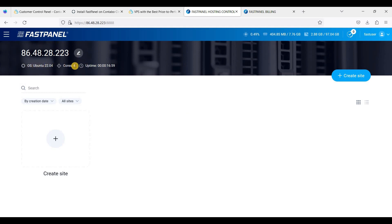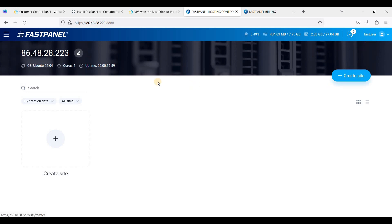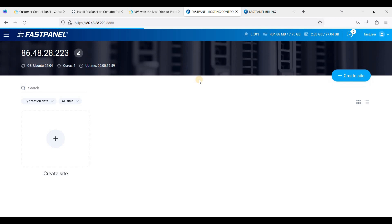Click Save, then Accept. Now we are on our FastPanel dashboard. I am using Ubuntu 22.04, and I have four CPU cores. This is how you install FastPanel on Contabo Cloud VPS. Before we close, I'll just show you how to create a WordPress website.